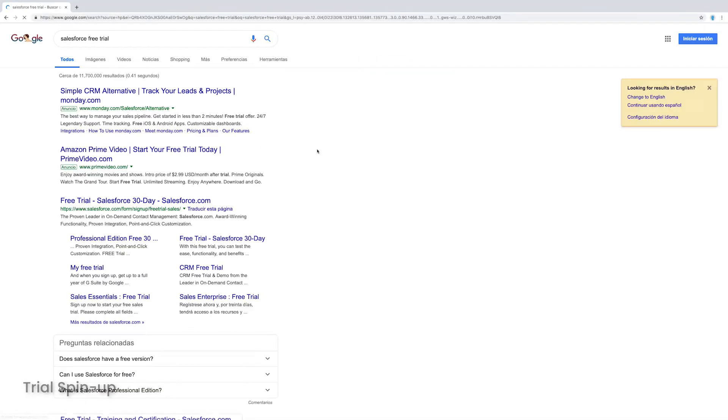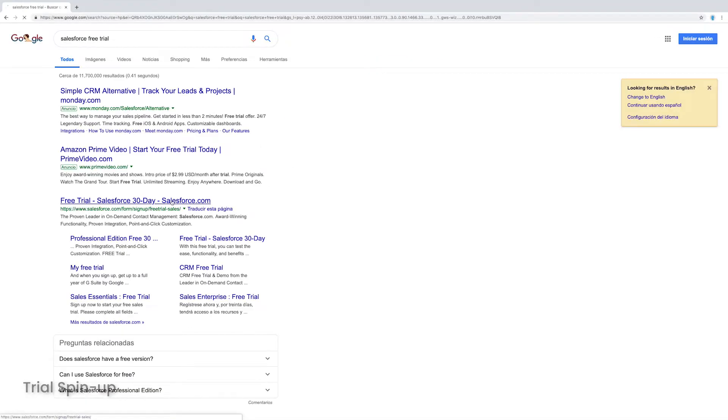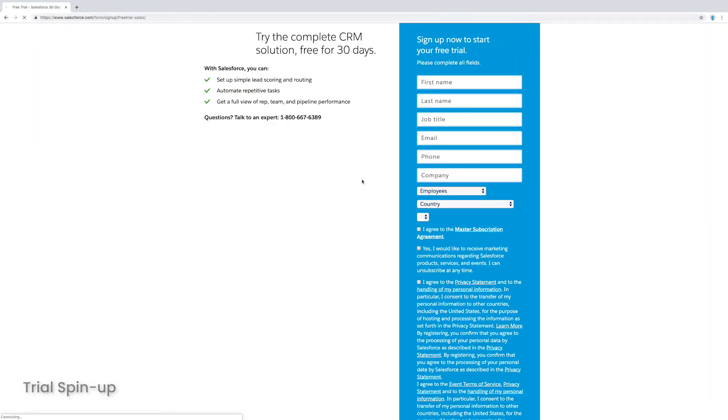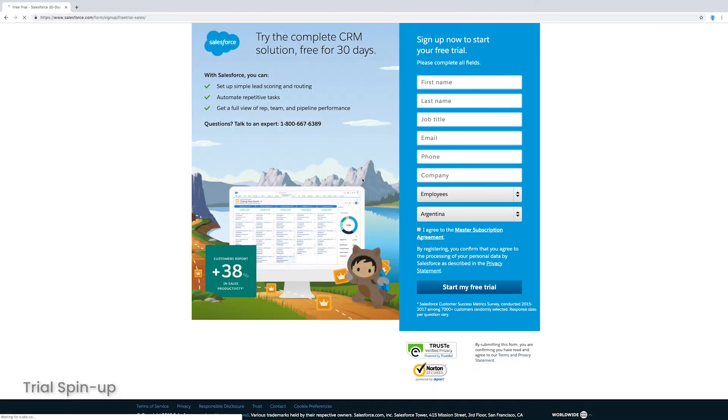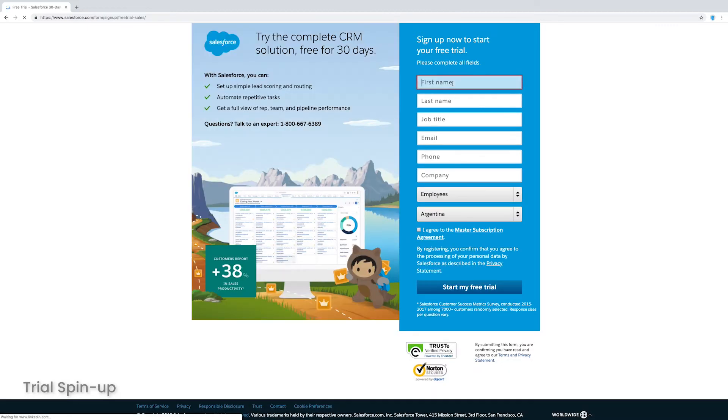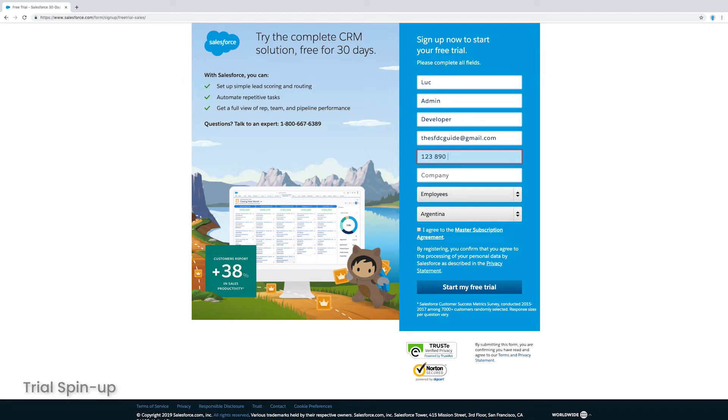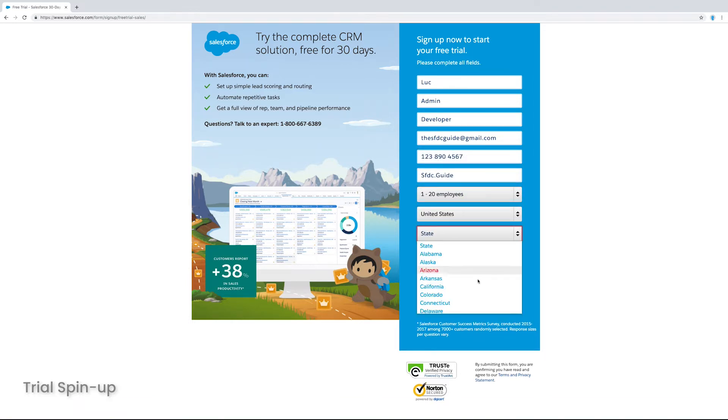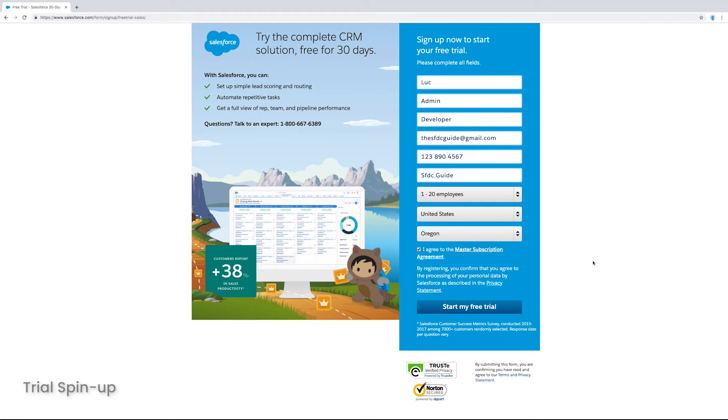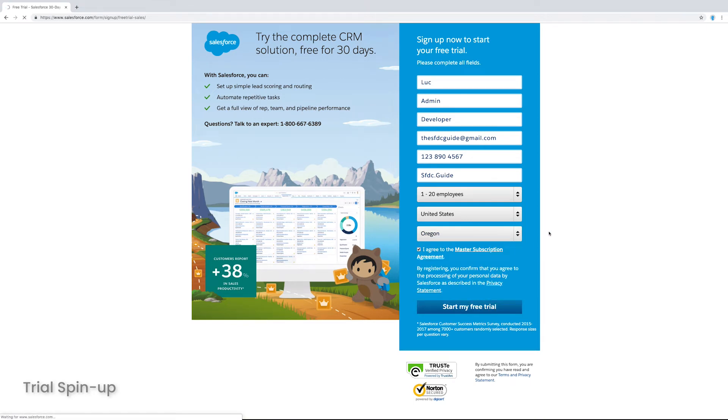Okay, so as I mentioned, what we're actually going to do is spin up a free trial by searching on Google for Salesforce free trial. And I just clicked the first link and I'm just going to fill this out really quickly to show you how the process is. So I'll put in my name and email and I'll choose my country and my favorite state, Oregon, and I will agree to the terms and I will start my free trial.